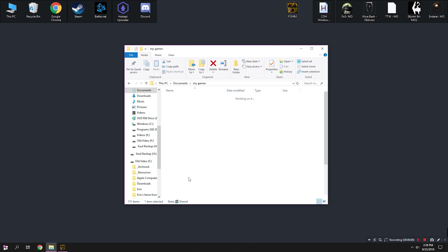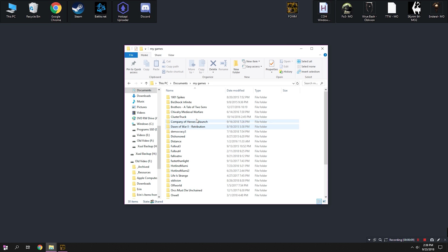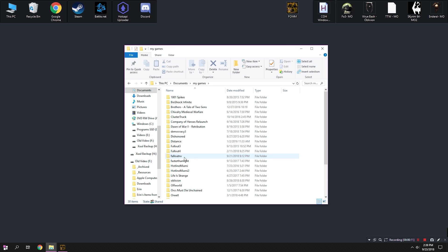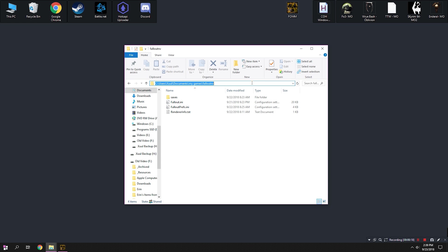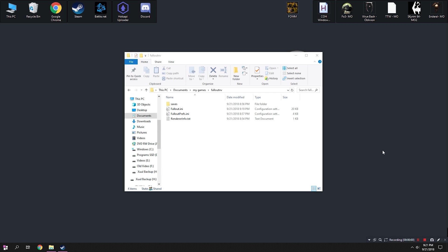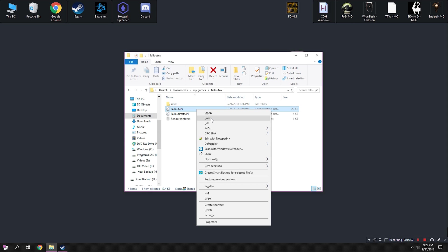This is going to be located in C, Users, whatever your username is, My Games. And then if we scroll down here, you see this folder. Click on that, open it up, and there should be two INI files here, a Fallout.ini and a Fallout Prefs.ini. And we should be able to right-click on those and edit those with a text document tool like I'm doing right now. So right-click, edit, and it should open it up in Notepad.